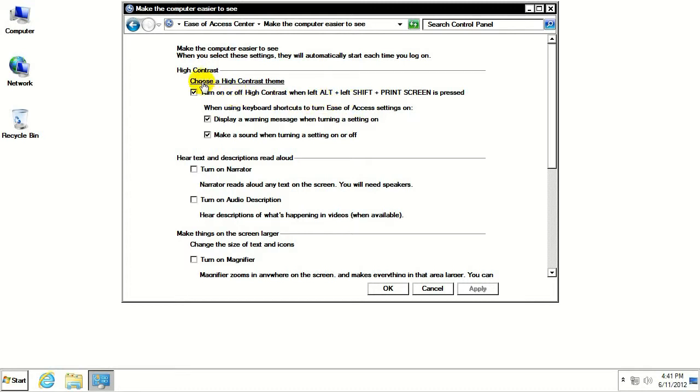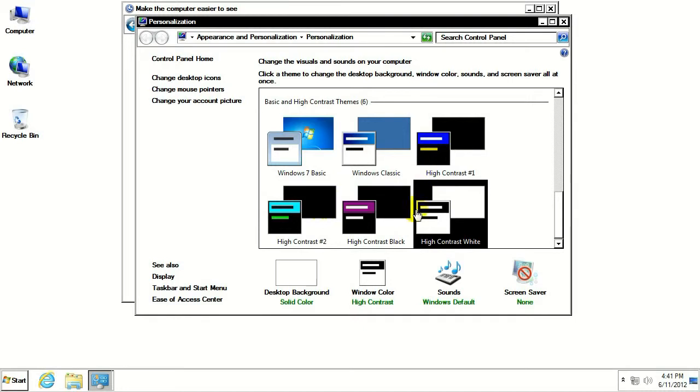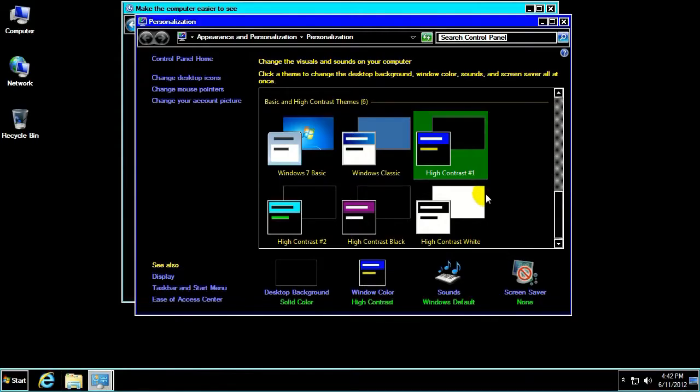You can also click on this button here that says Choose a High Contrast Theme. Now it will bring you to the Basic and High Contrast Themes field. What you want to do is select from this list of High Contrast Themes. You can see some of them are white on black and some of them are black on white. You can see the different colors here as it kind of cycles through.